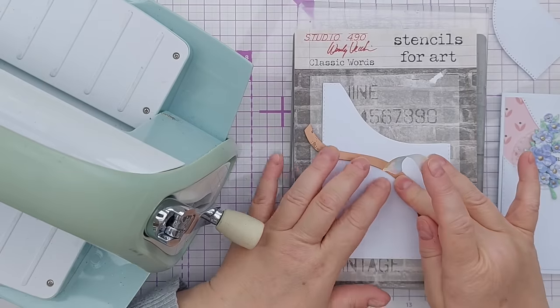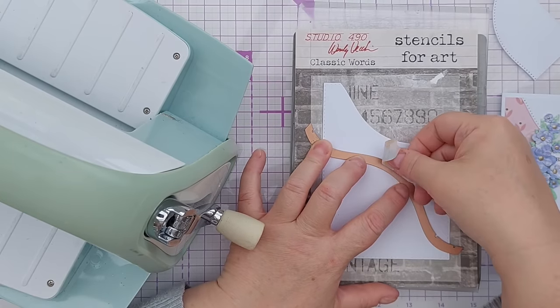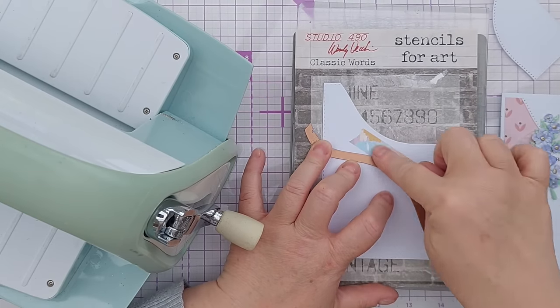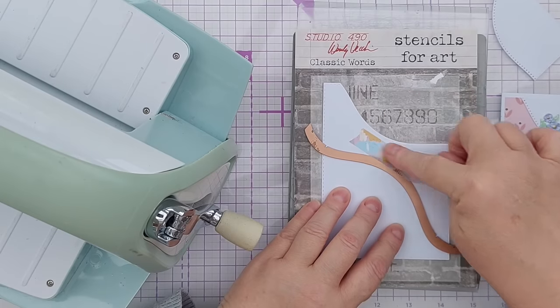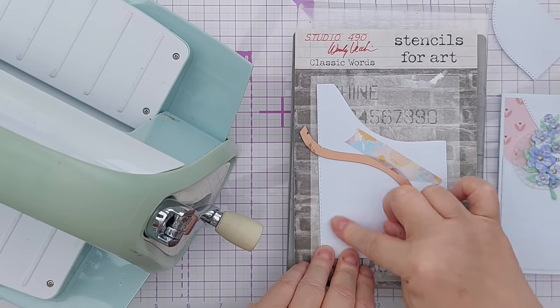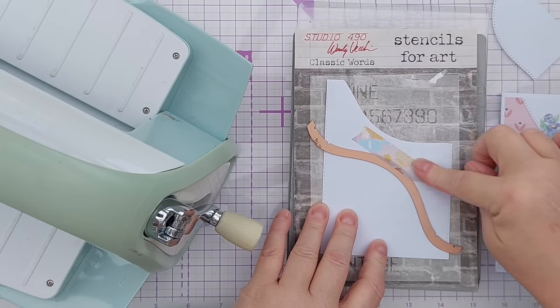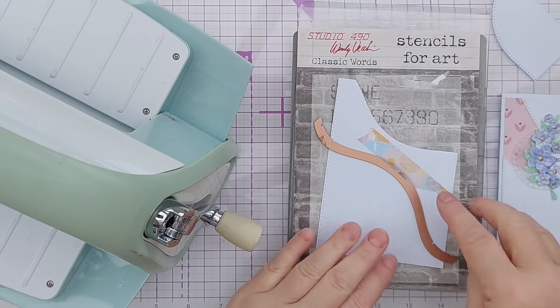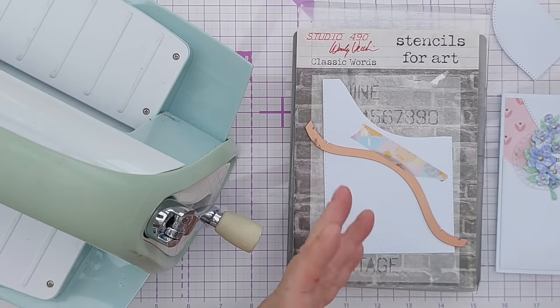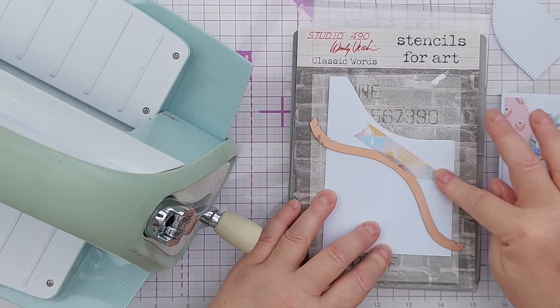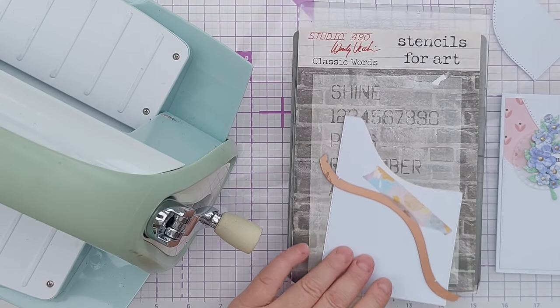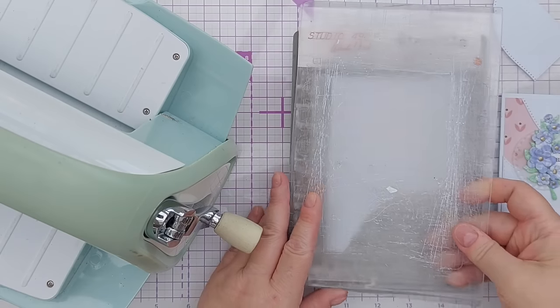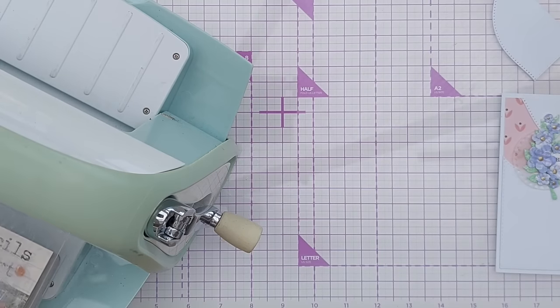If you haven't got sticky notes you can always use a bit of washi but put the washi on the side of the card that you're discarding. So this is the bit I want to keep and this is the bit I'm getting rid of. So it doesn't matter if the washi leaves a mark, again it's quite thin so it's probably not going to leave an indentation.